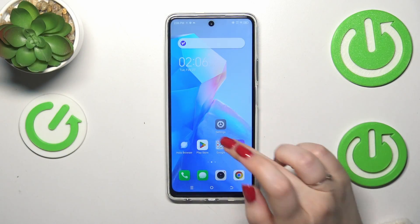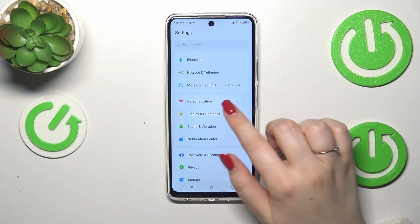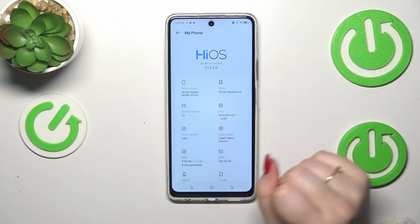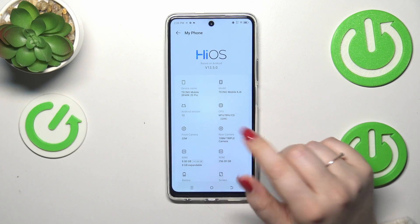So let's start with opening the settings and here we have to find My Phone, which is at the top of the list.